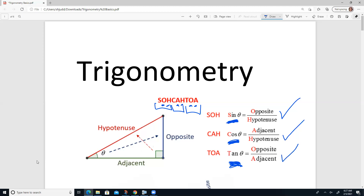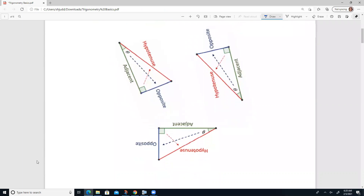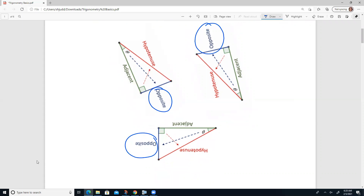If you're wondering what determines opposite, adjacent, and hypotenuse — it is the relationship that that side has with the angle you're talking about, not so much the location. You'll notice that we have rotated this triangle in many ways. Because the reference angle is opposite a side, no matter where that side is, it's still opposite. The adjacent side is still touching the reference angle, so it's still adjacent. And the hypotenuse is always across from the right angle.